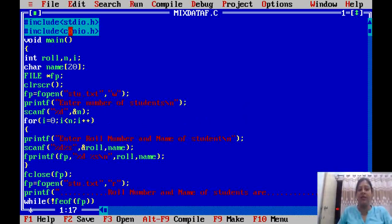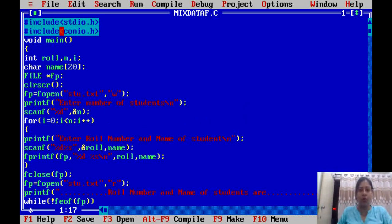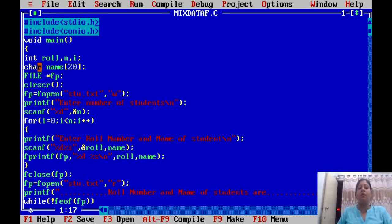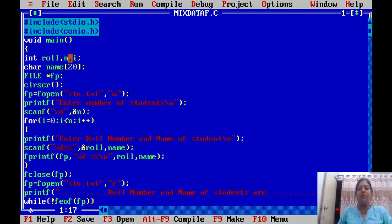We have used #include stdio.h and conio.h. We have used main. Then we have declared a variable integer 'role' for role number, and we have declared 'n' — an integer variable for looping.